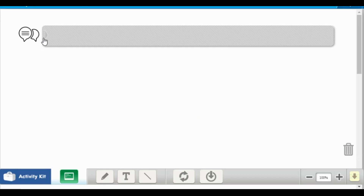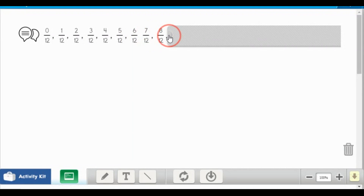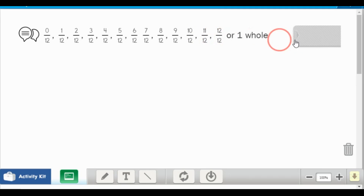The last one we're going to do today is by twelfths. You have zero twelfths, one twelfth, two twelfths, three twelfths, four twelfths, five twelfths, six twelfths, seven twelfths, eight twelfths, nine twelfths, ten twelfths, eleven twelfths, and twelve twelfths, or a whole. Let's count together: zero twelfths, one twelfth, two twelfths, three twelfths, four twelfths, five twelfths, six twelfths, seven twelfths, eight twelfths, nine twelfths, ten twelfths, eleven twelfths, or twelve twelfths, which is a whole.